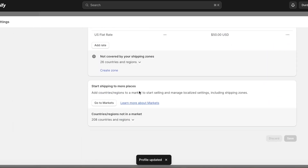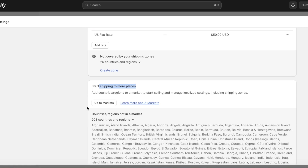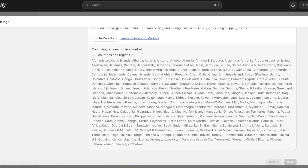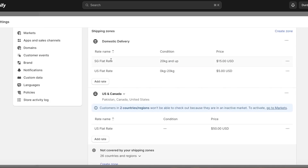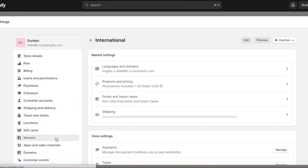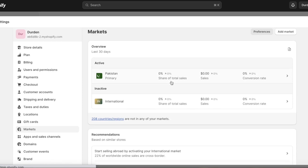Once you've added your zones and rates, click 'Save' in the top right. Below you'll see a section called 'Start Shipping to More Countries' showing all countries not yet included in your zones — you can add these to expand your business. You may also notice that customers in some countries can't check out because they're in an inactive market.